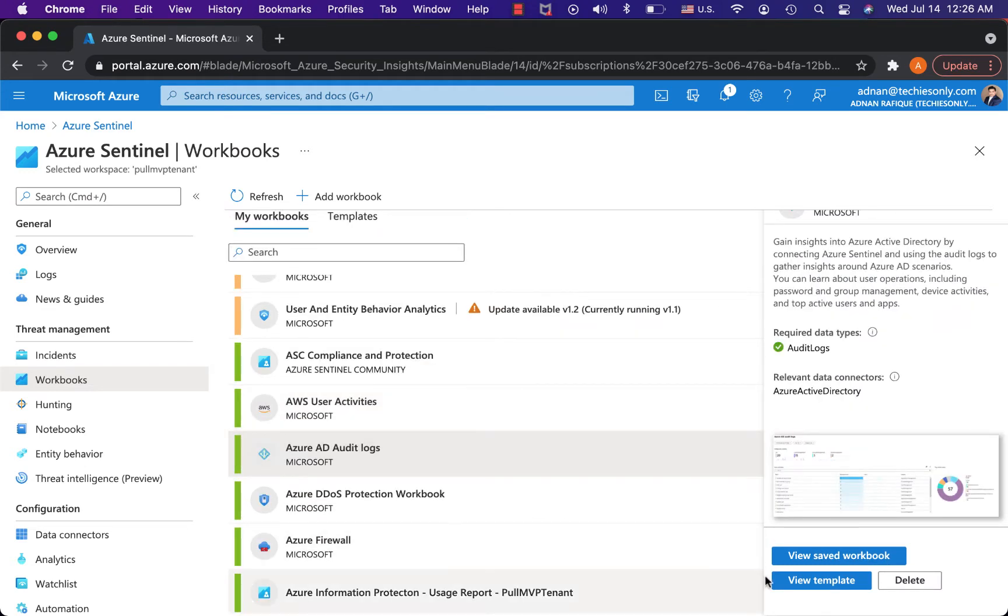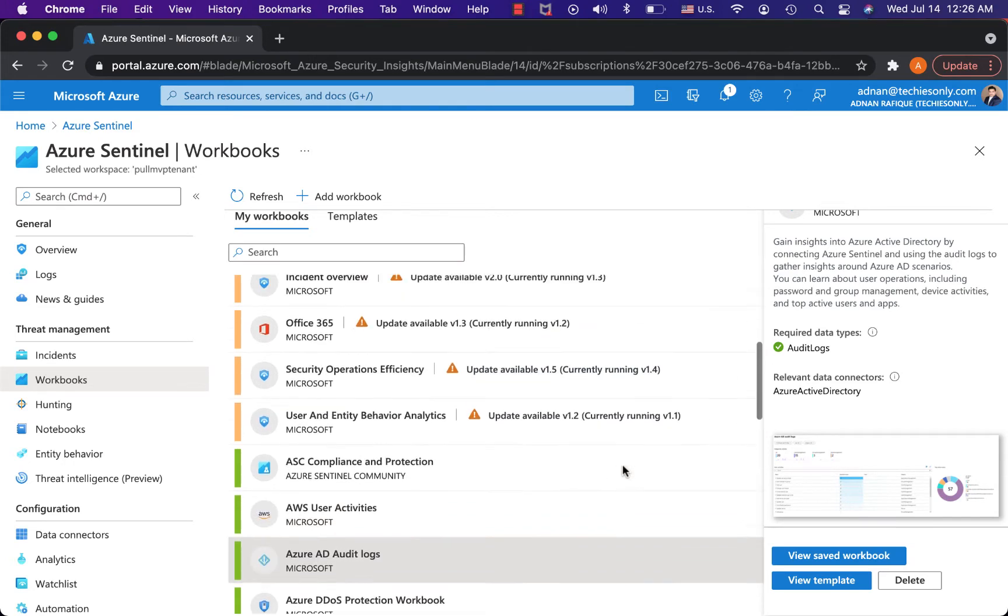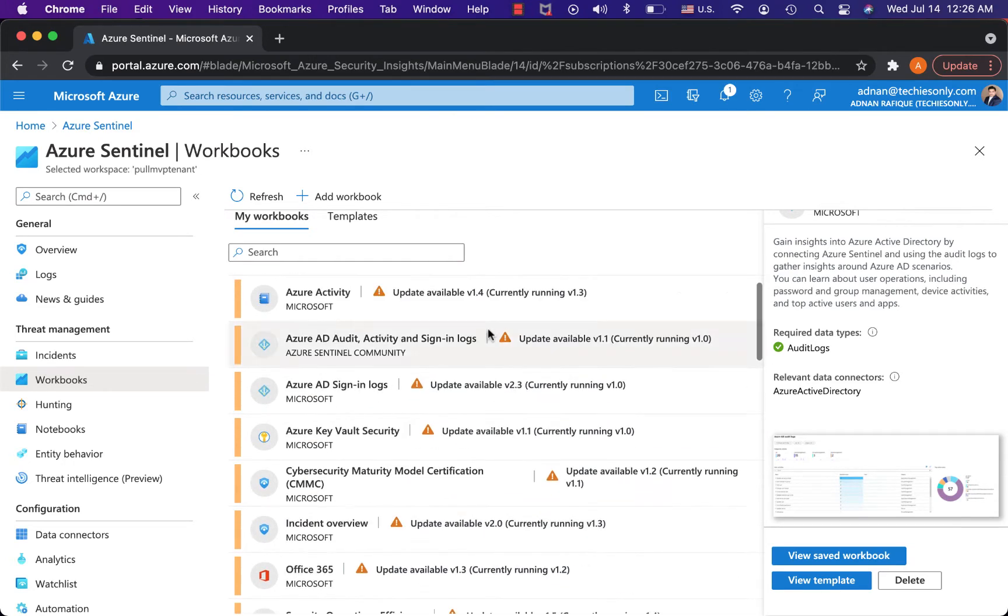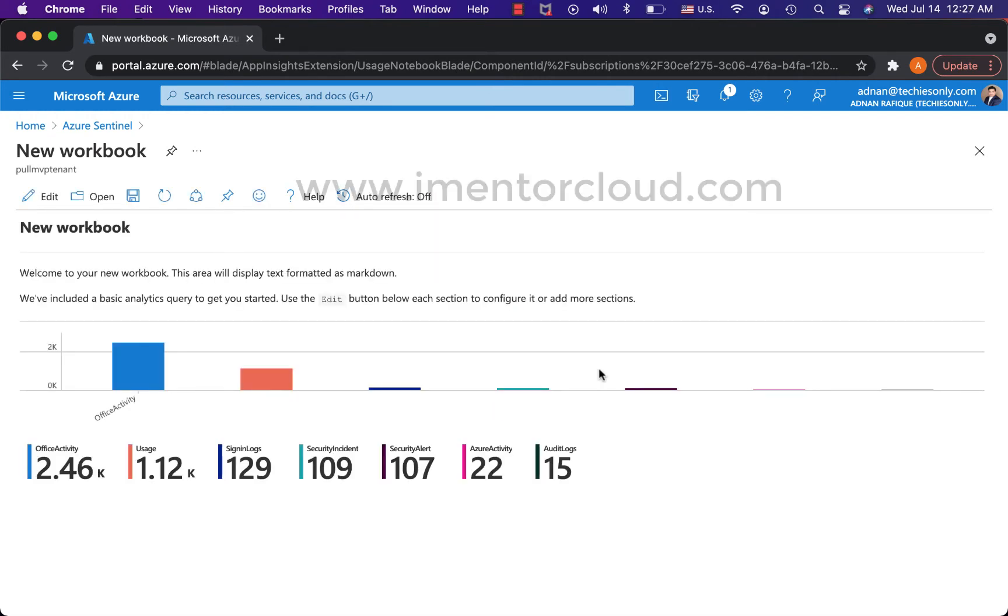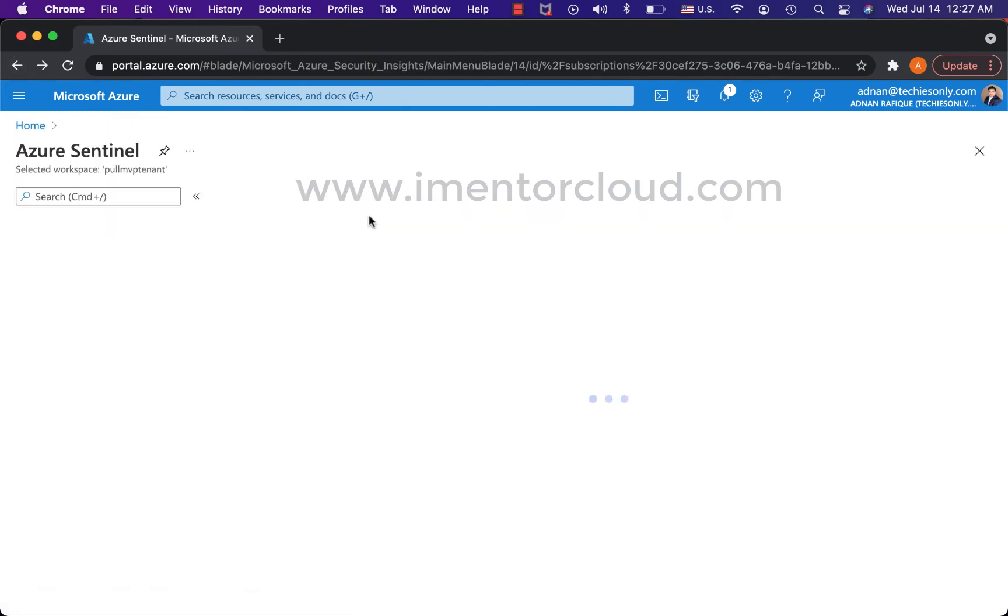Basically you don't have to reinvent the wheel because you just use these workbooks and leverage them. They will do all the backend stuff for you. However, you can also add to the workbook, but if there is something available, this is how you can develop on top of that.